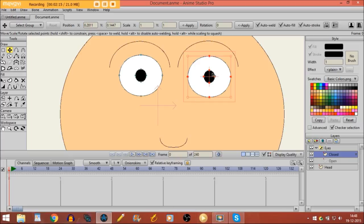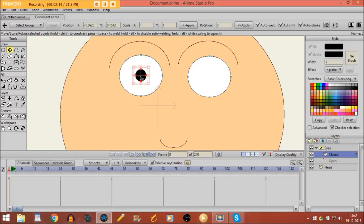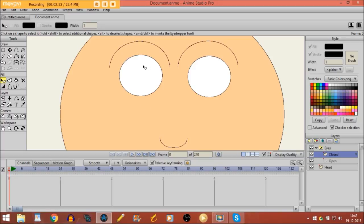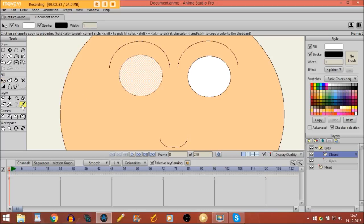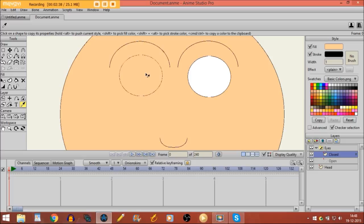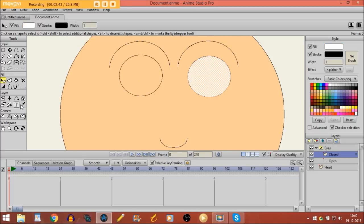First I'll remove the pupils. I'm going to change the color for these objects. I select this eye, take the eyedropper tool and click on the skin color of the head — then it gets the same color. Same thing for this one.